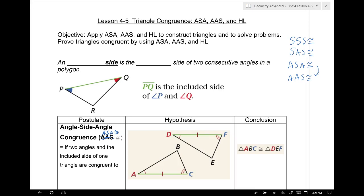Any other guesses of what we might have? Guess what we're not going to have — side-side-angle. We only spell it one way in this class. I will show you why that doesn't work, except for one case, which we're going to use: the hypotenuse-leg congruence. When I talk about hypotenuse and leg, what type of triangle am I talking about? A right triangle. So today we'll have five things in our tool chest to prove triangles congruent.